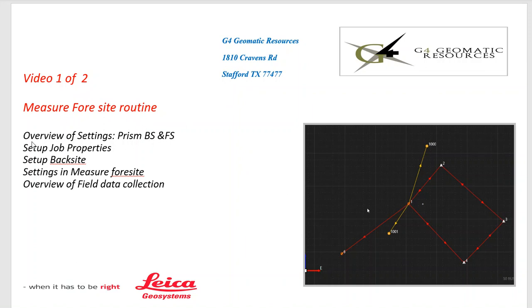We're going to quickly go over the settings, how to set your backsight and foresight prisms, the job and how to set that up with the properties, do a quick backsight setup to orientate, and then we'll get into the meat and potatoes of the Measure Foresight routine.